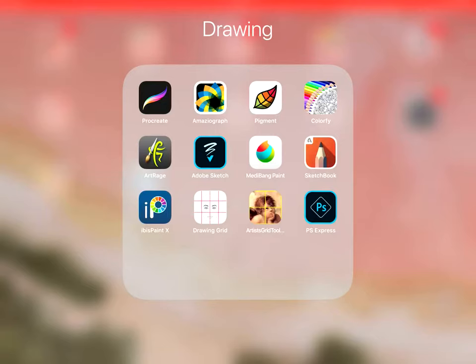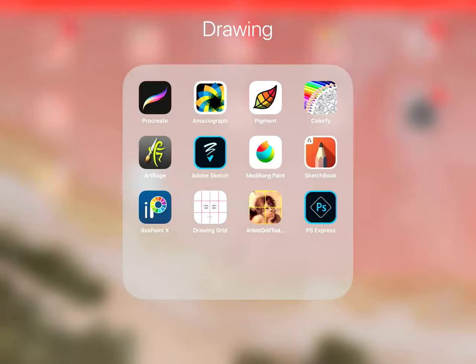So those are my drawing apps I have on there. Most of them are free. The paid one is Procreate that I've paid for. Pigment subscription based. Colour is subscription based. And those two are just if you're into colouring or you want to import your own work and use their options for colouring. But they have free trials.